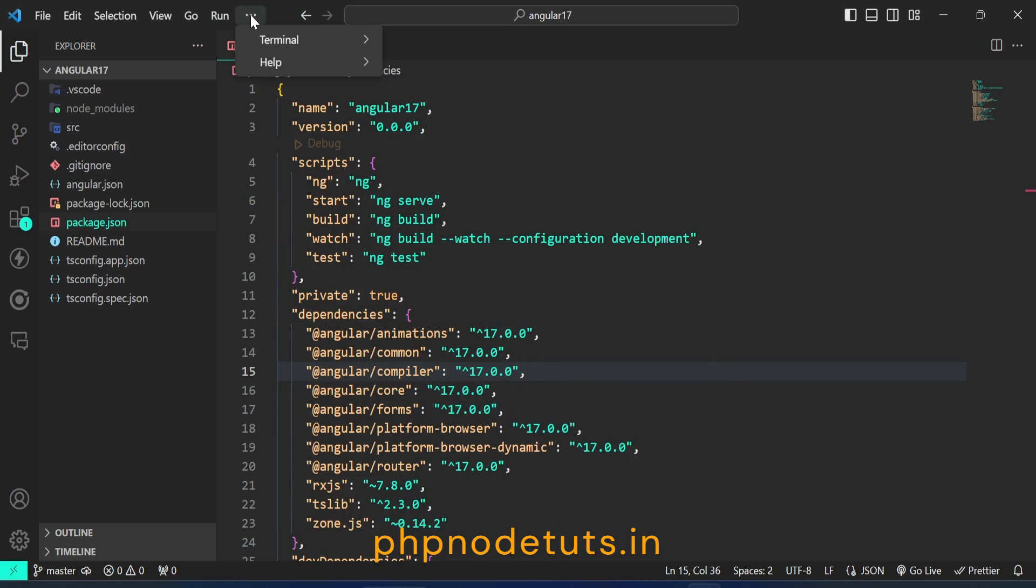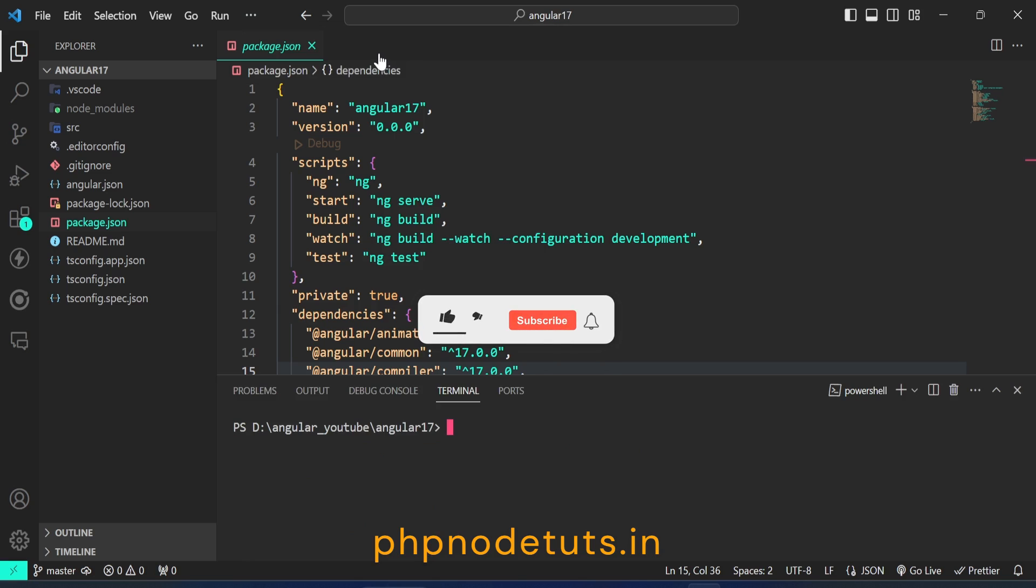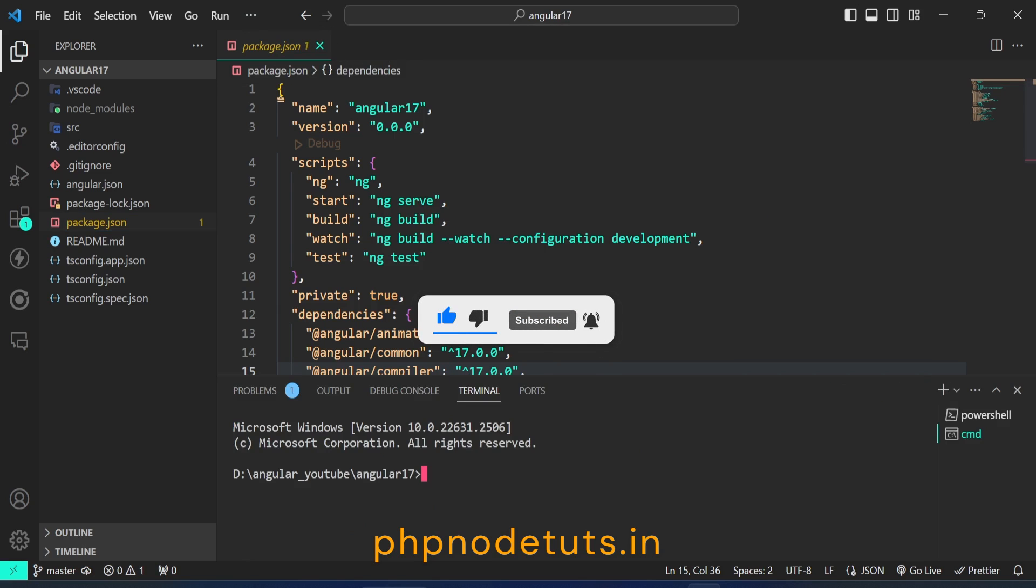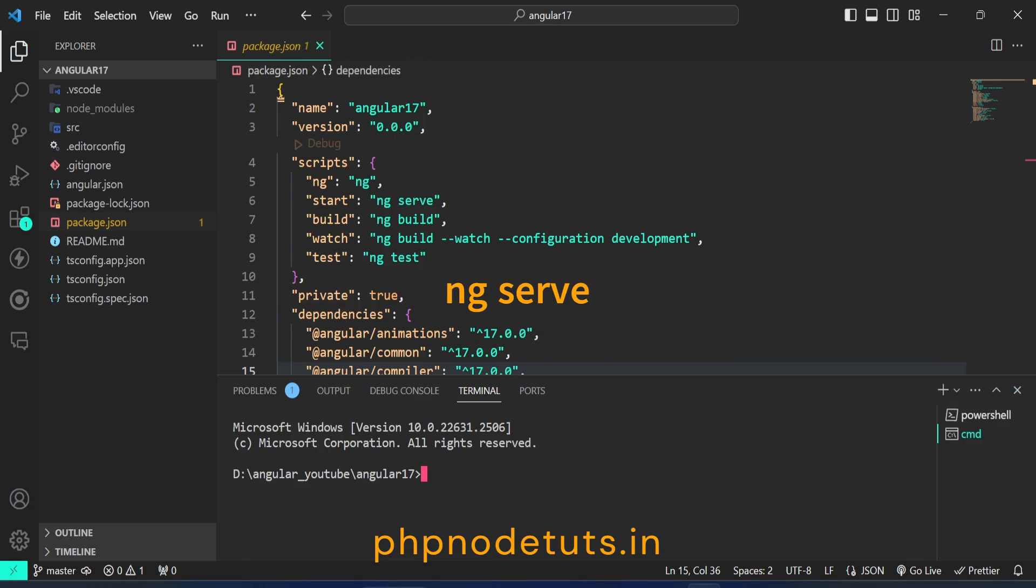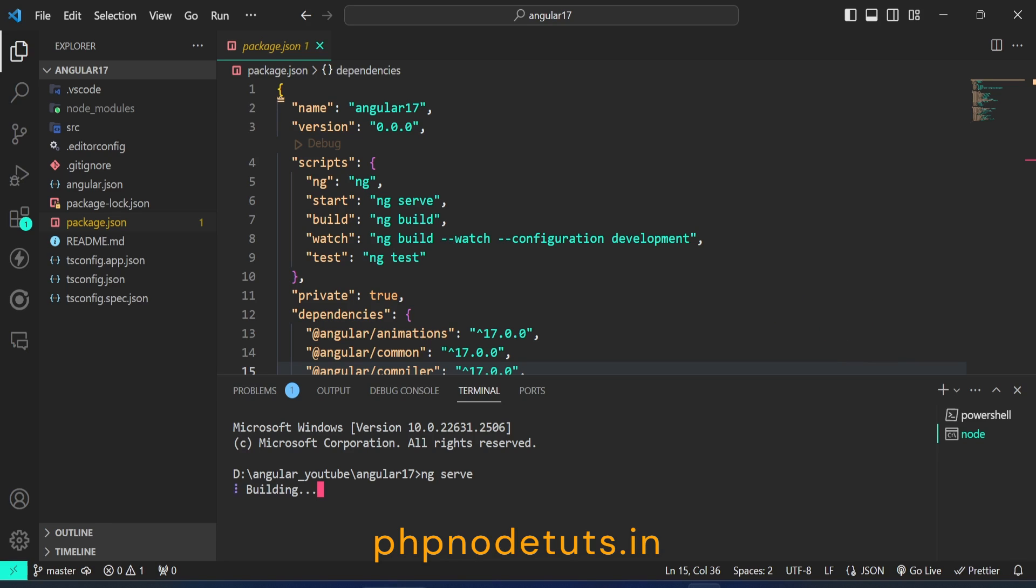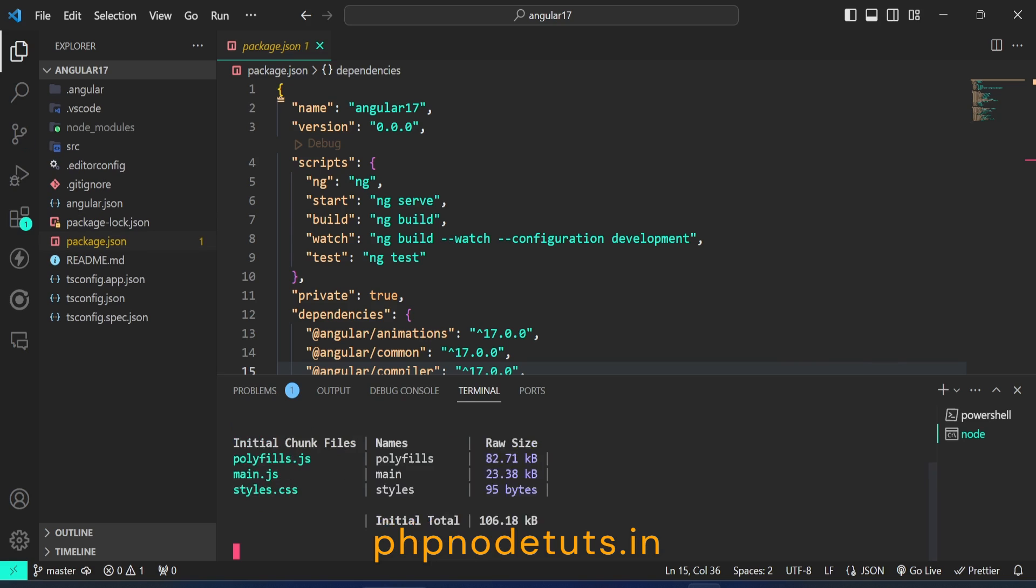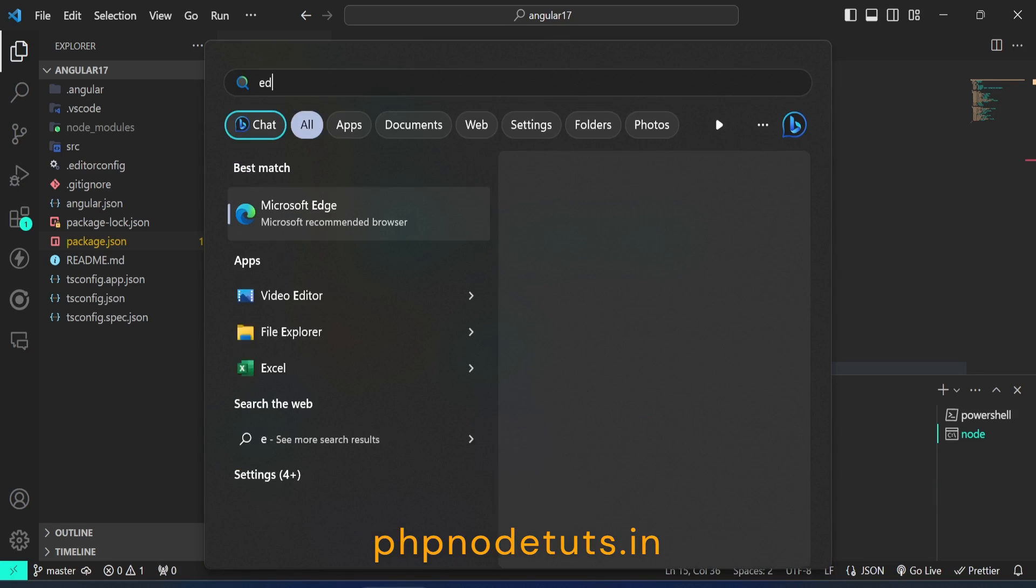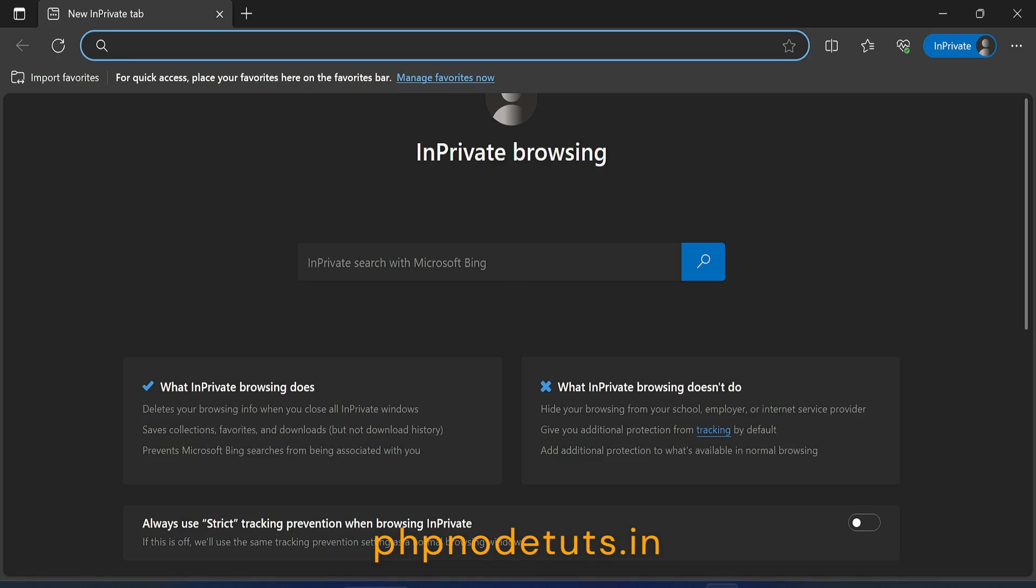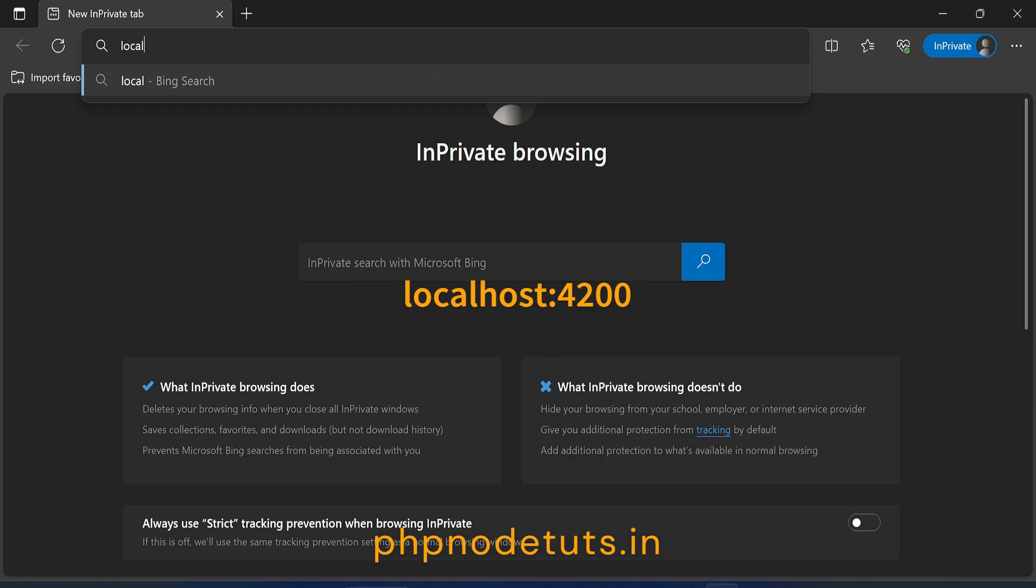Now to run your project open your terminal. Now click here and open command prompt. Now type ng serve to run your Angular app. Now type localhost://4200 and press enter.